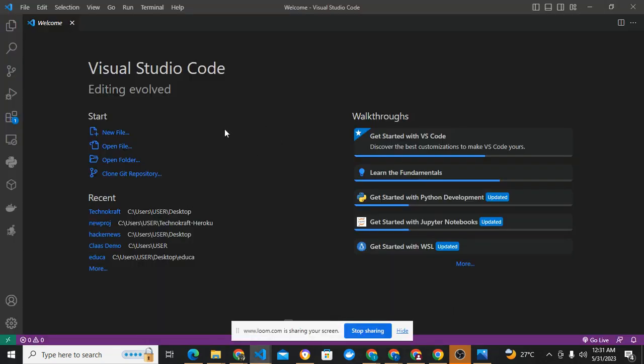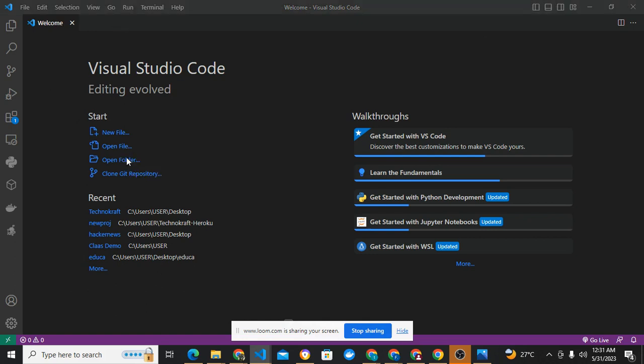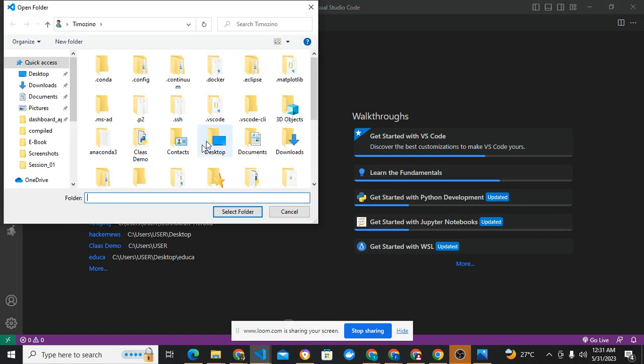After downloading, it will bring you to this welcome page. After coming to this welcome page, you create a new folder, you open a new folder. Let's call it lesson one.